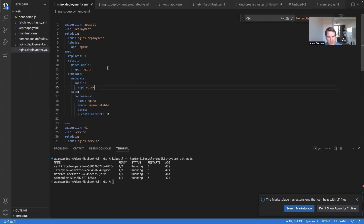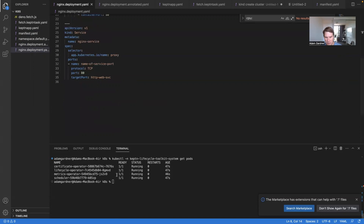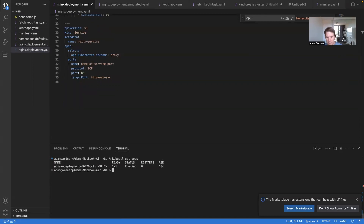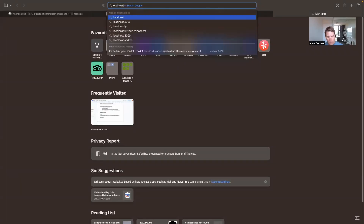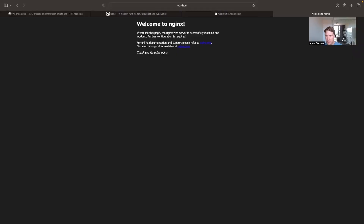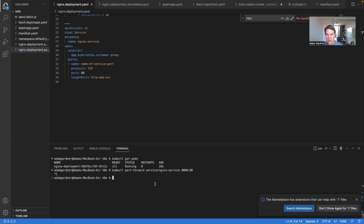Now it's time to deploy our workload. An absolutely standard deployment and service looks like this — we're just going to deploy nginx with one replica and a service so we can reach it. There we are, our nginx is running. Let's expose nginx on port 8080 pointing to port 80, just to make sure everything works — and there's our nginx.